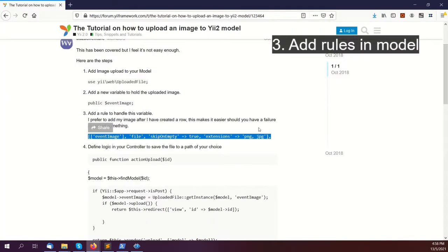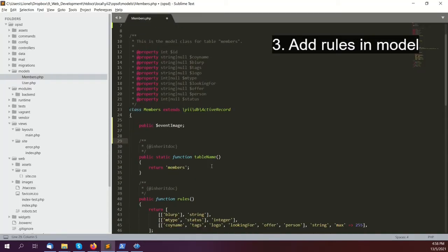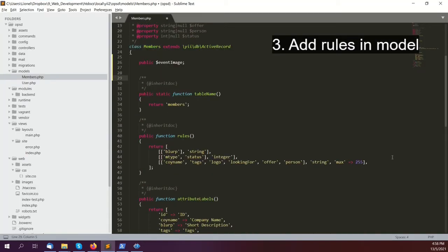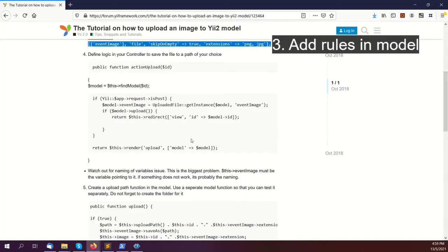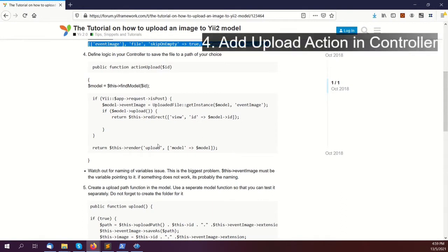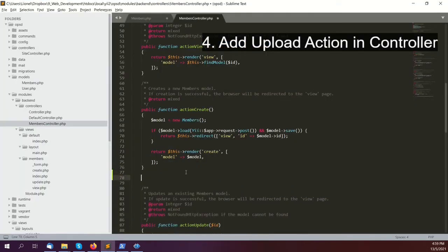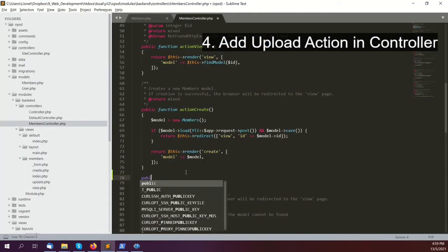The third thing is to update the rules to handle that. Otherwise, the model doesn't know what to do with it and it will not be saved or uploaded. Once that's done, look at point number four, which is how we're going to handle the model and the controller. You're going to create an action called upload.